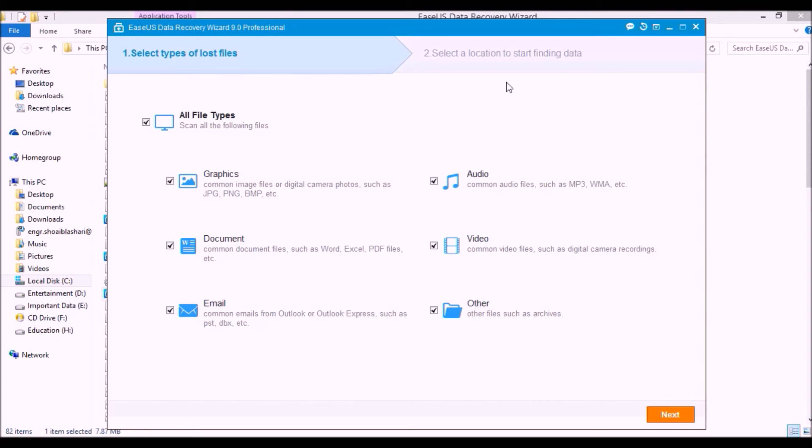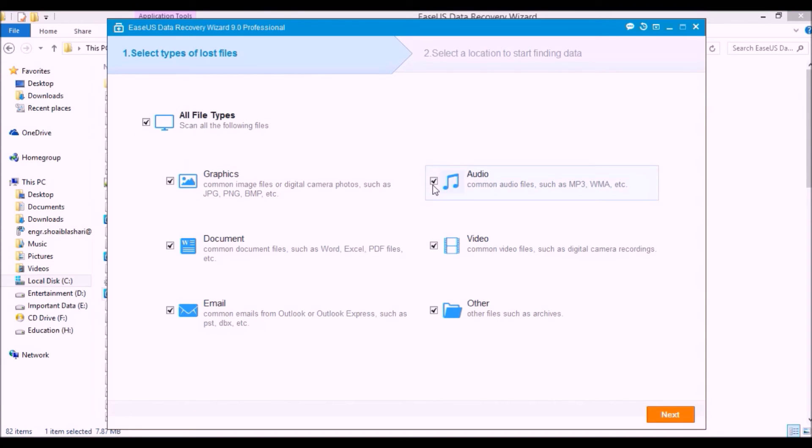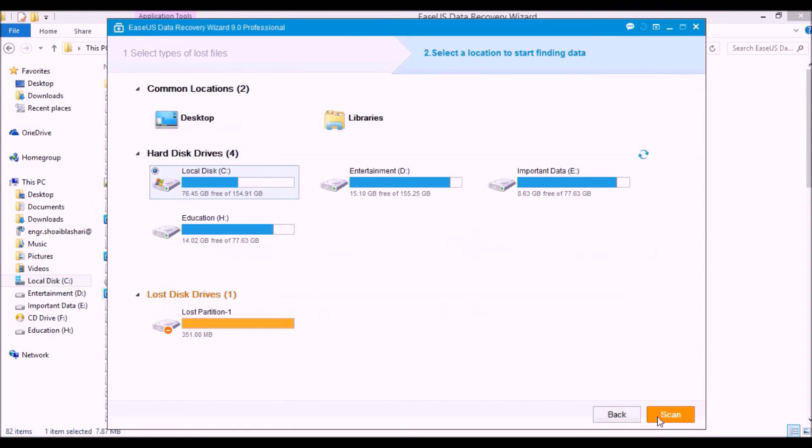Now which kind of data you have to recover: either graphics, audio, video, document, email, or any other. I am checking all of them and clicking on the next button. Now select that partition or your USB or memory card from which you have to recover your data. I am clicking on the entertainment D and starting scan.